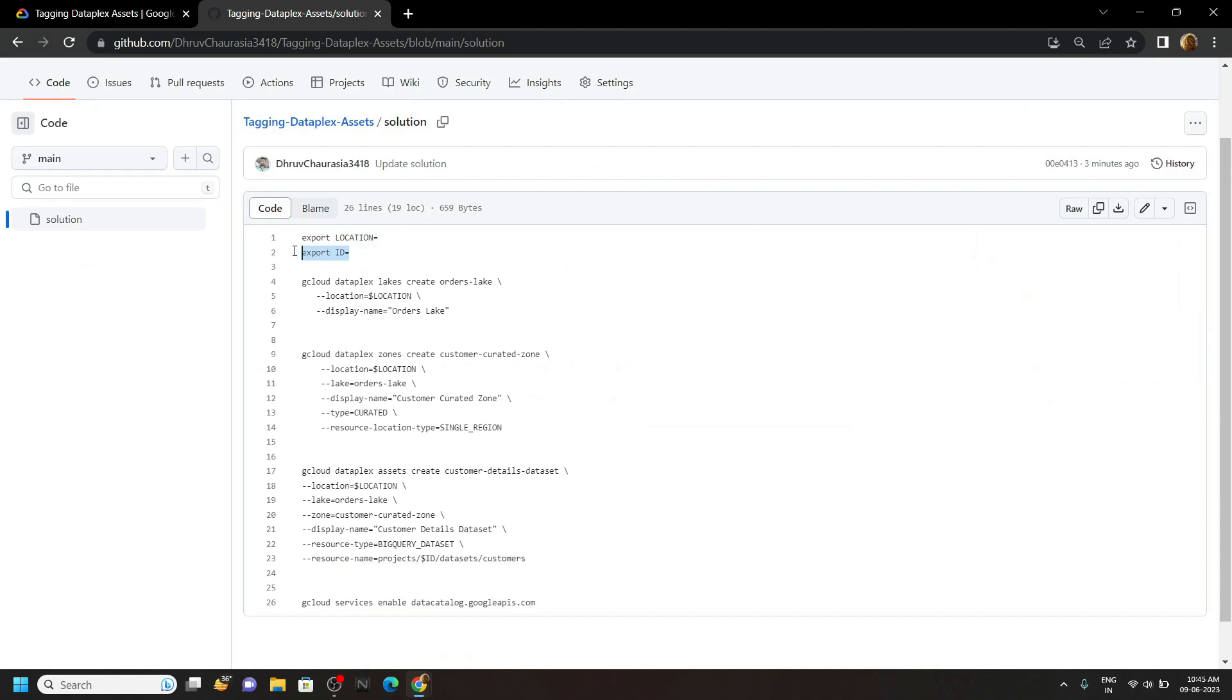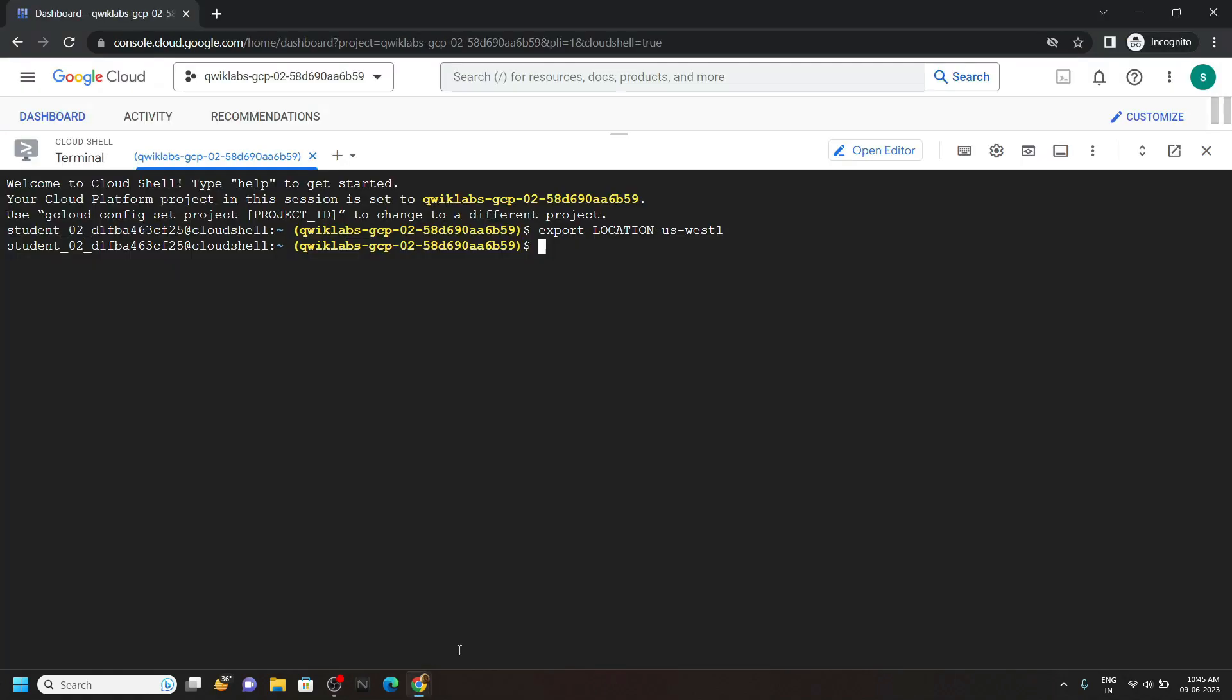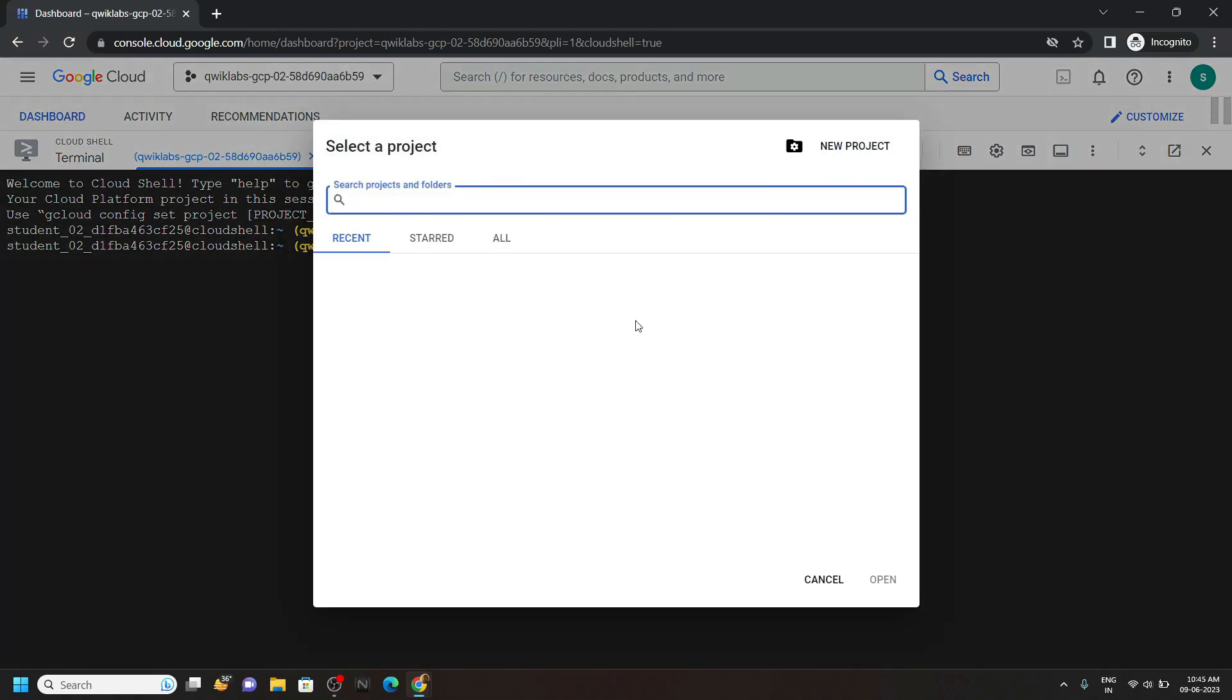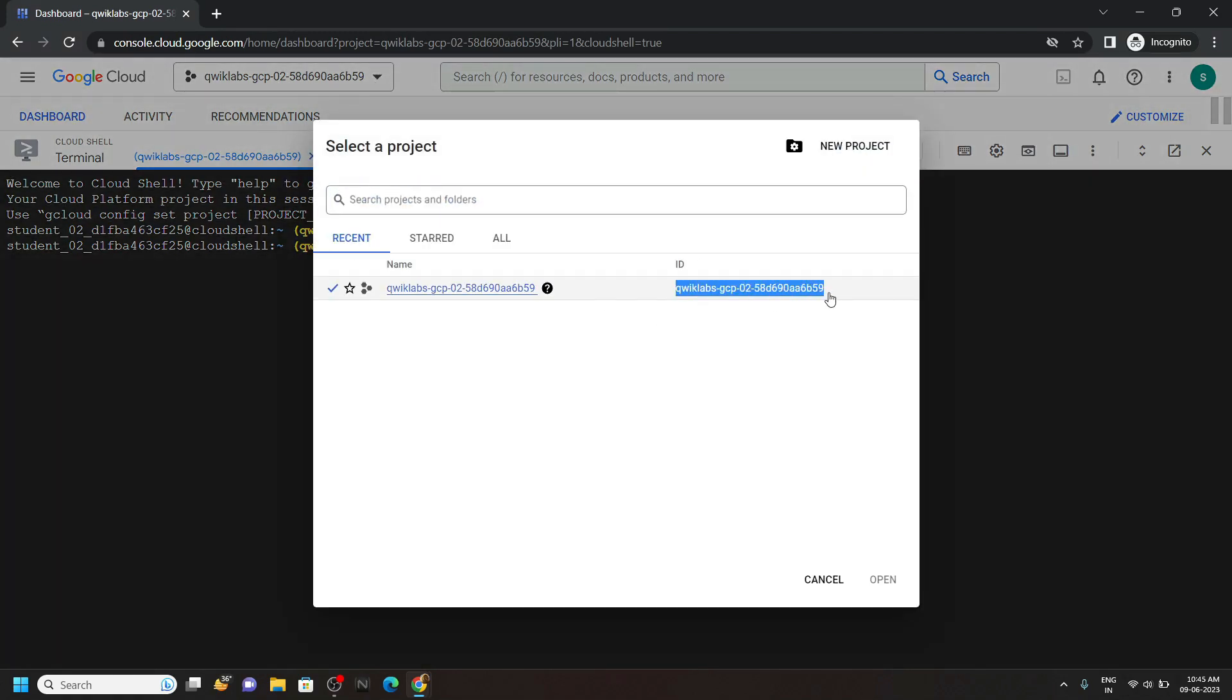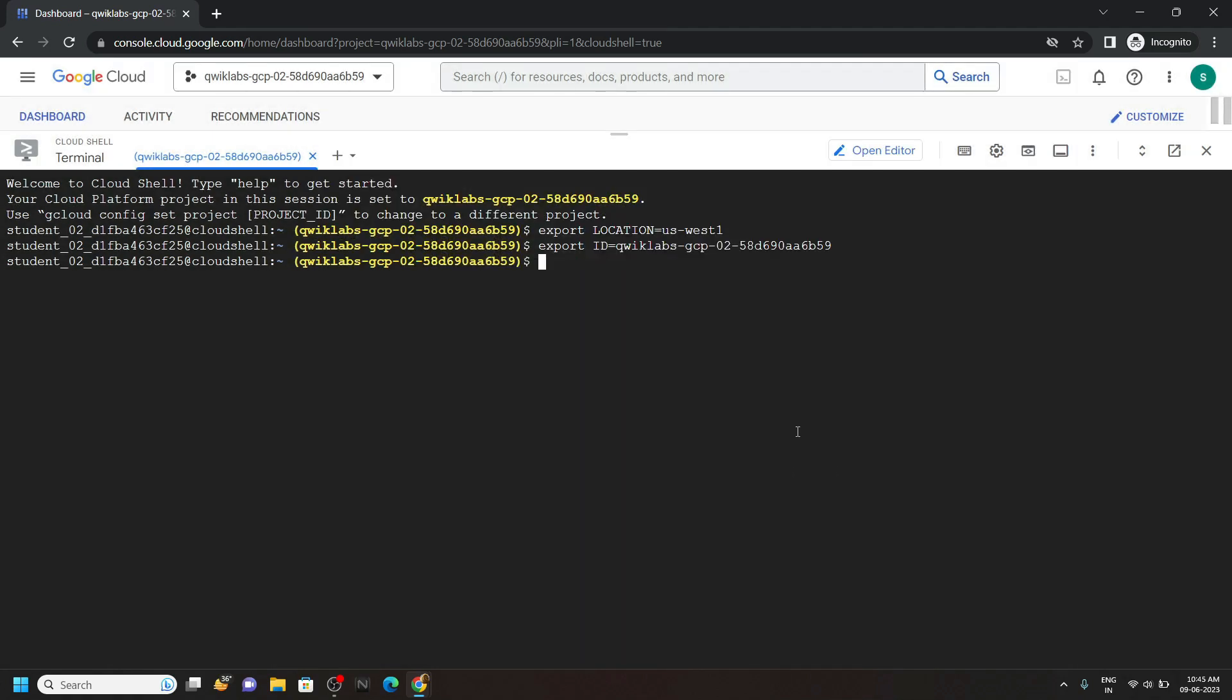Copy this second command, then copy your project ID. Simply paste it and hit enter.